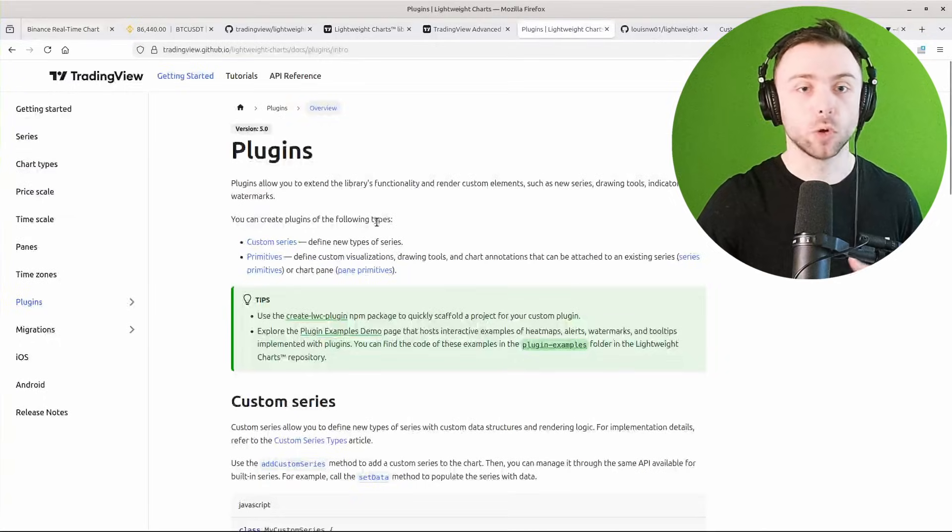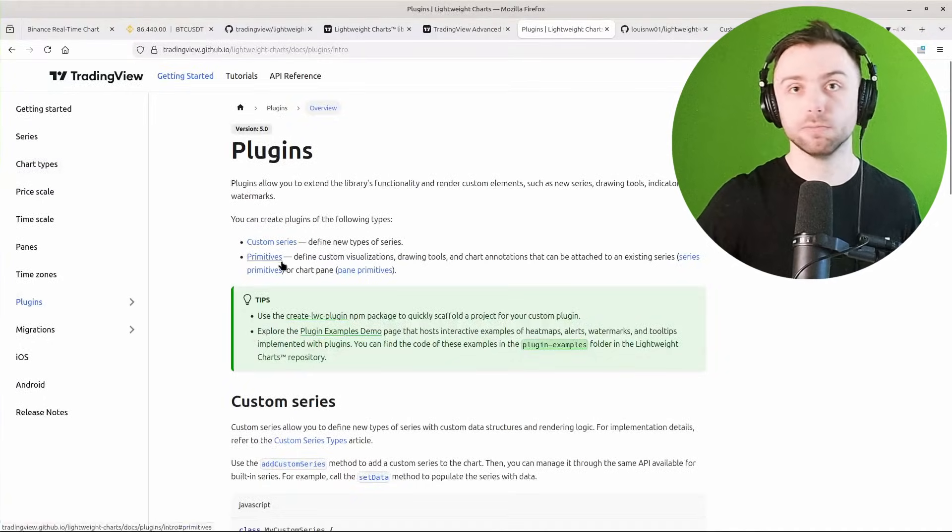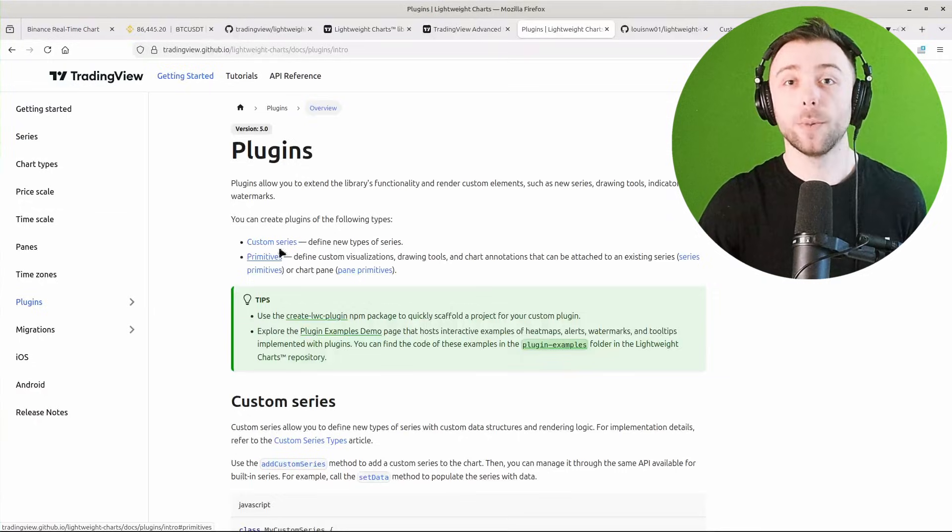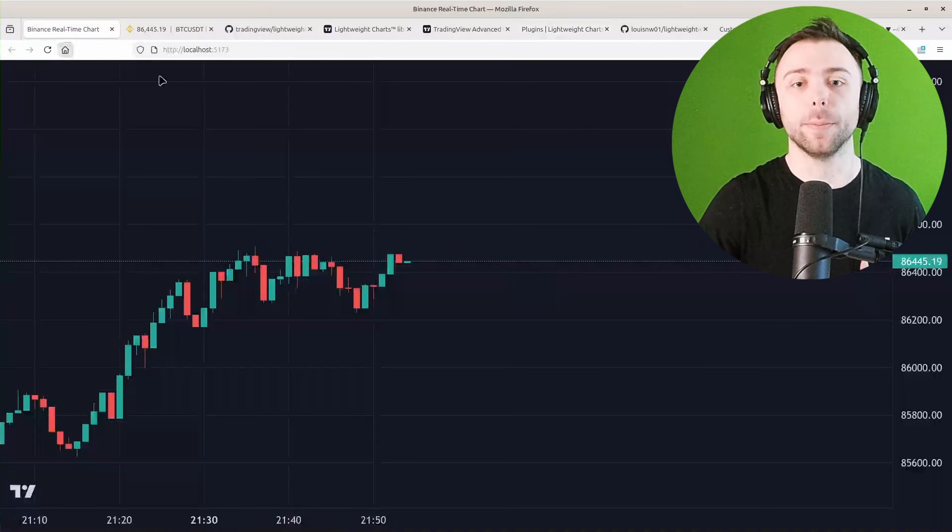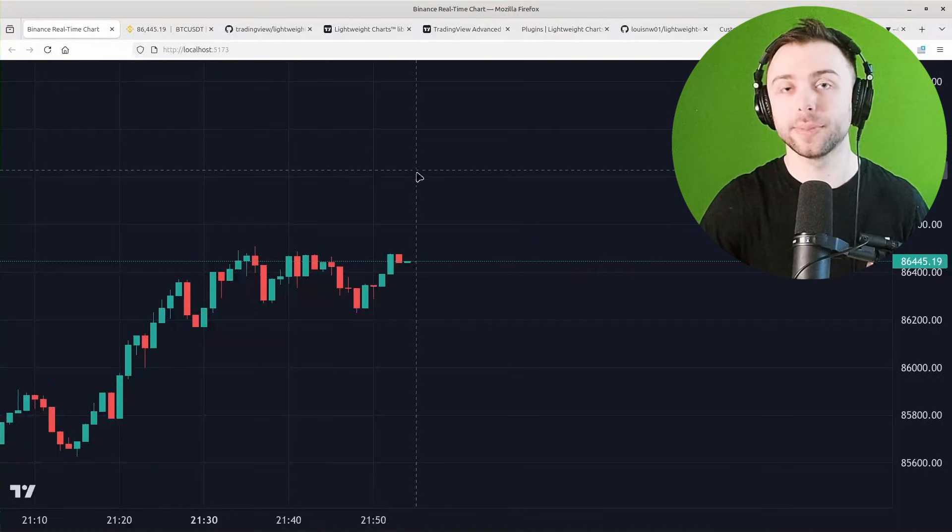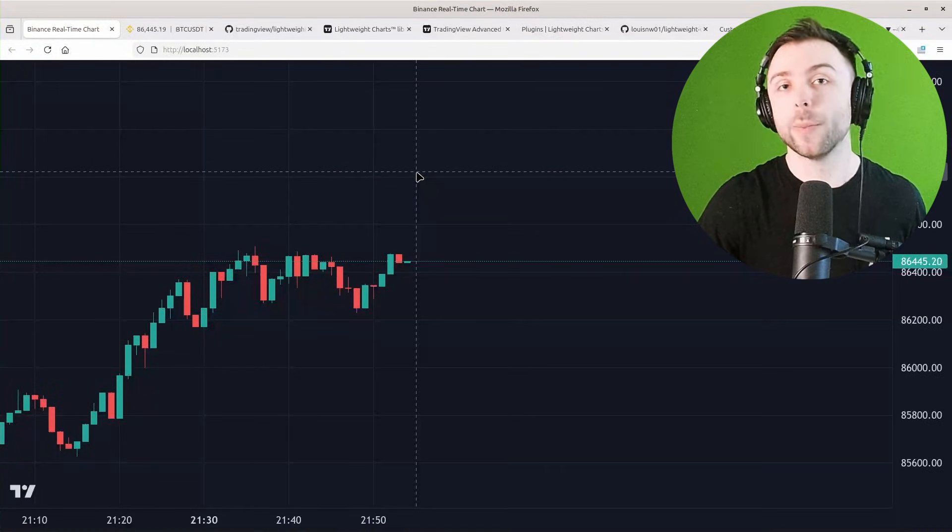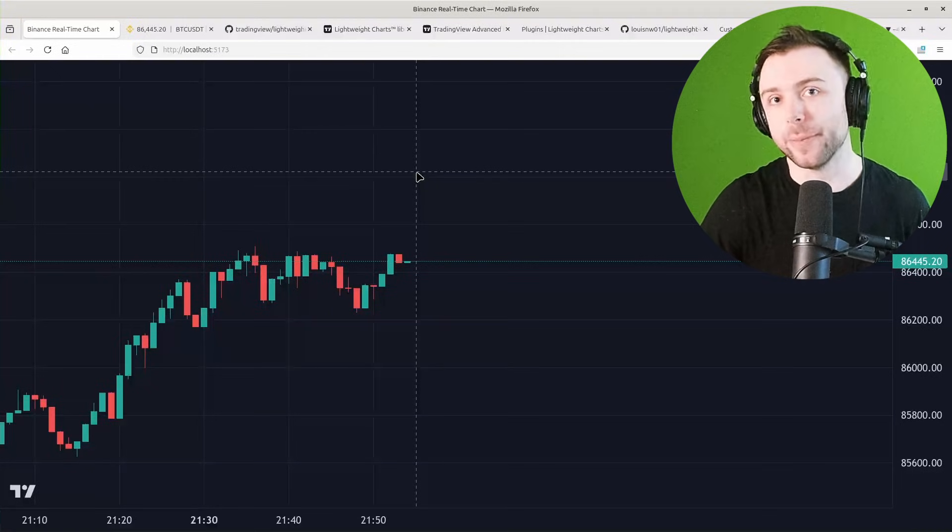Or if you prefer to stick with an open source license, you can develop your own plugins for TradingView Lightweight. There's documentation on it here and they have a whole plugin system, but obviously that's going to take some TypeScript and general web development knowledge and a lot of time and effort.